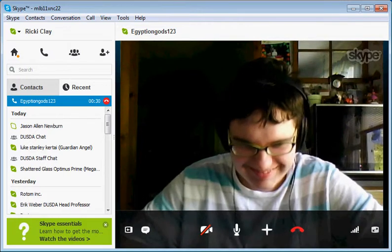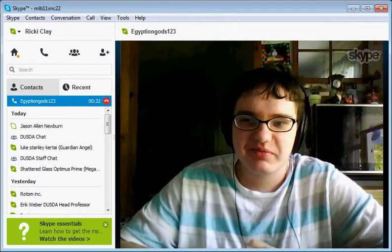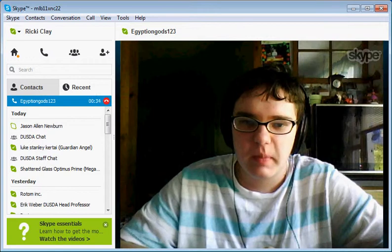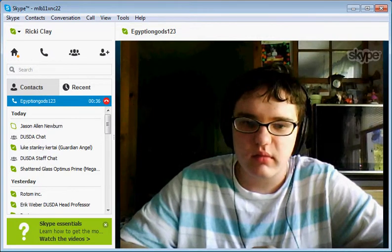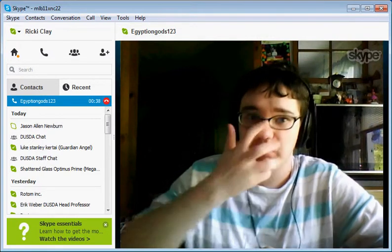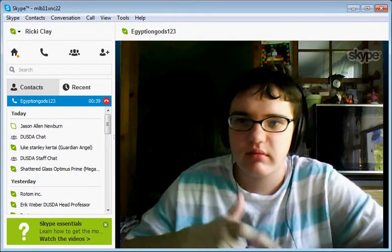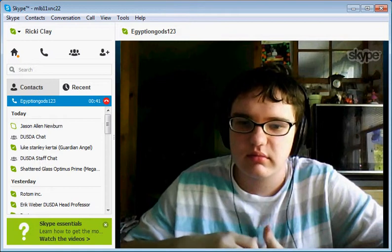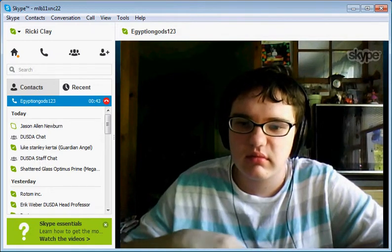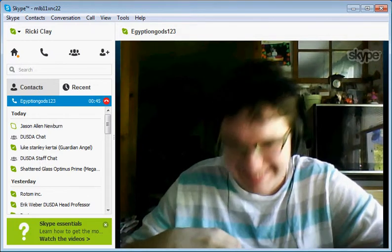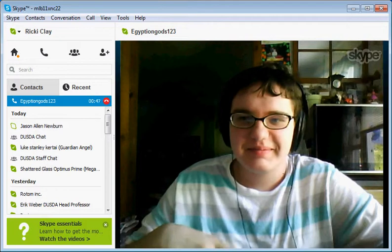Hey everybody, it's MLB11XNC22. I'm here with another video for you guys, but this is not a dueling video. This is not a deck profile. This is pretty much a challenge video. I'm here with a friend.